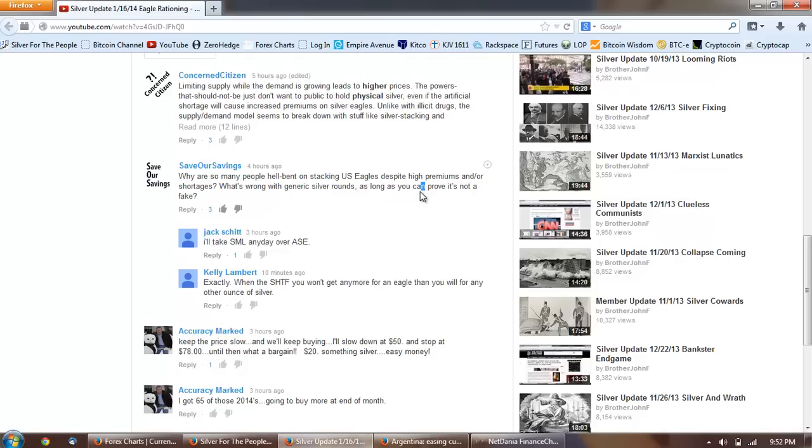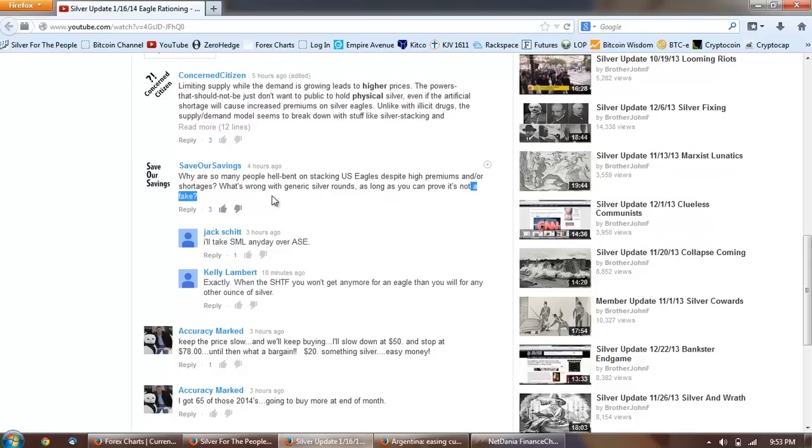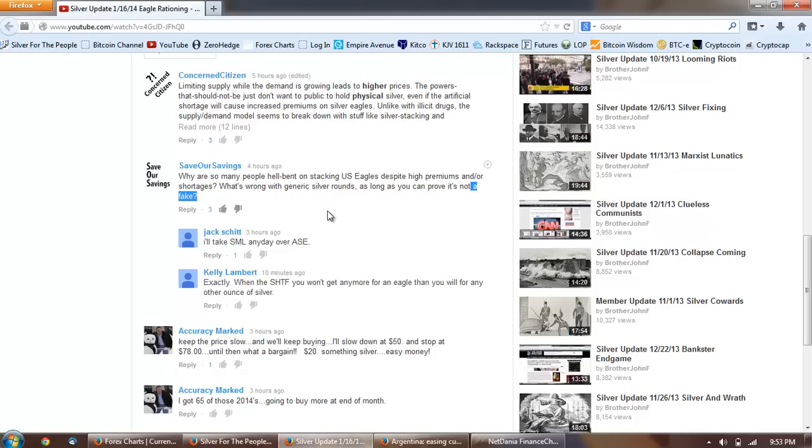And this is from Save Our Savings who says why are so many people hell-bent on stacking US Eagles despite high premiums and/or shortages? What's wrong with generic silver rounds as long as you can prove it's not a fake? So that kind of begs the question there. The reason is that US silver eagles are US currency. They actually have a dollar denomination printed on them and what that means is that when you counterfeit a silver eagle you are actually counterfeiting US currency.